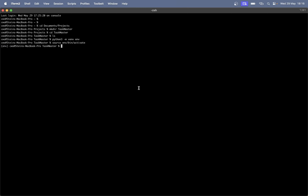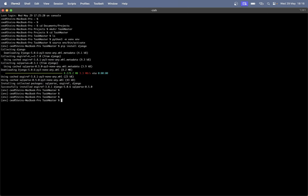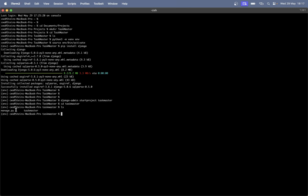Now that the environment is activated we can install Django by saying 'pip install Django' and hit enter. This will now install Django 5.x which is the current newest version available, along with a few dependencies. Then when that's finished we can create the Django project by saying 'django-admin startproject taskmaster'.